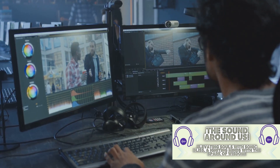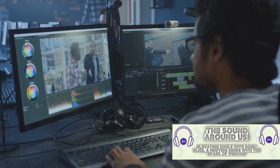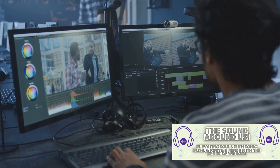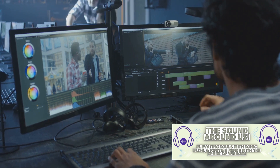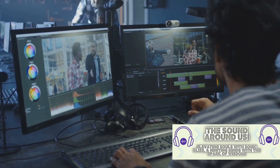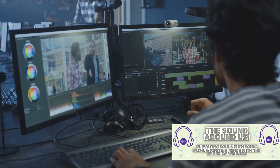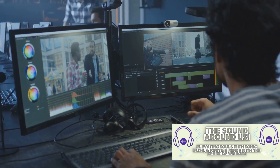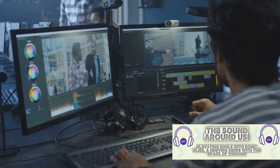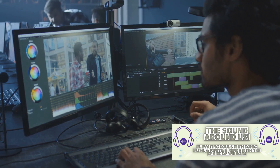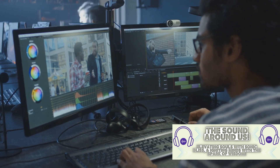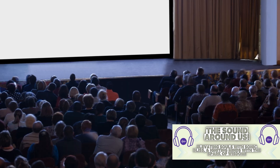Finally we have editing. The editor is the ultimate storyteller, piecing together the film in a way that best serves the narrative. They control the rhythm and pace, deciding when to linger on a moment and when to move on.